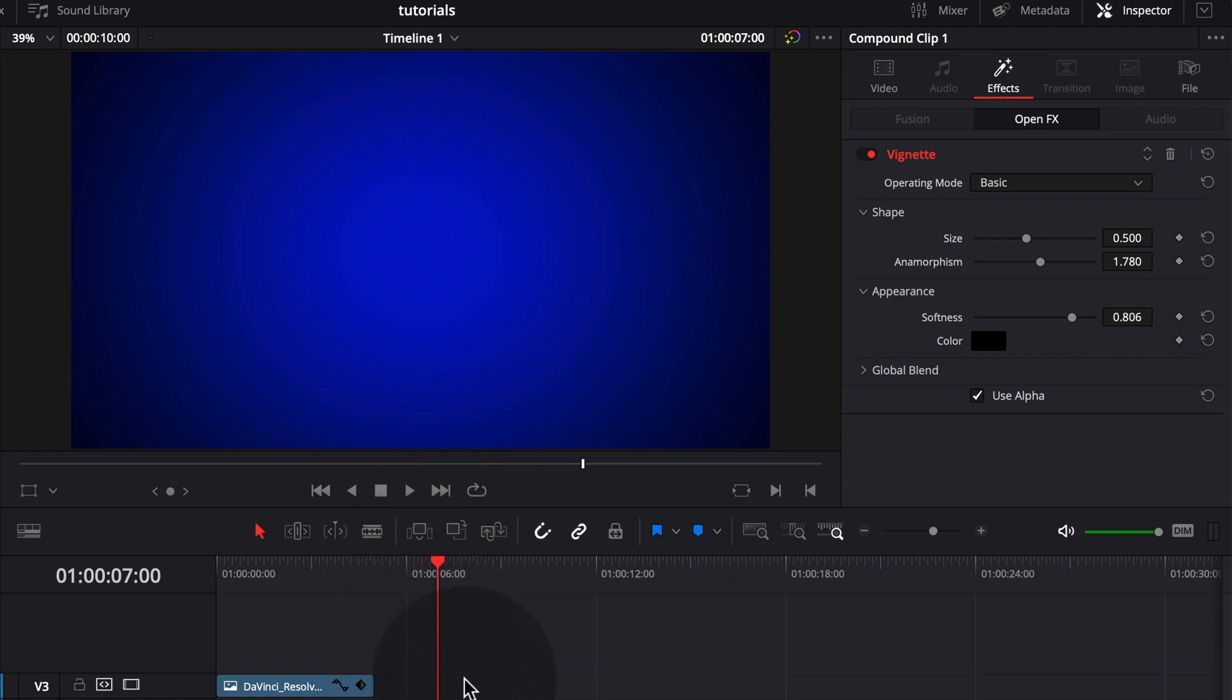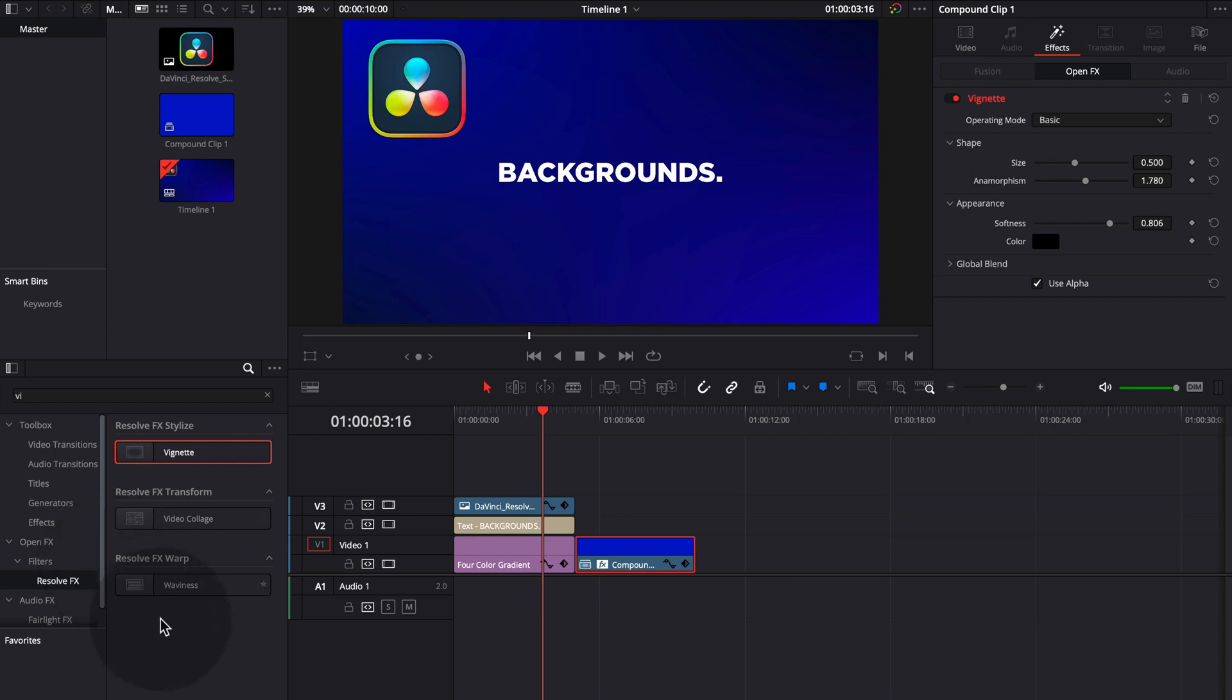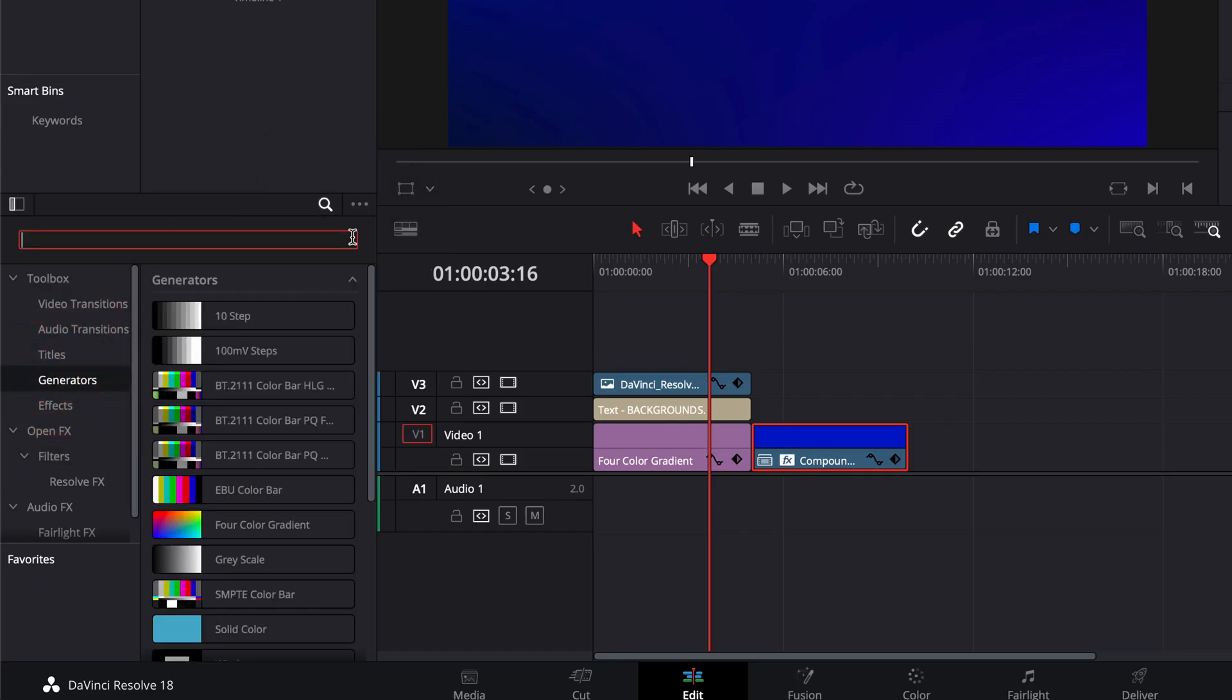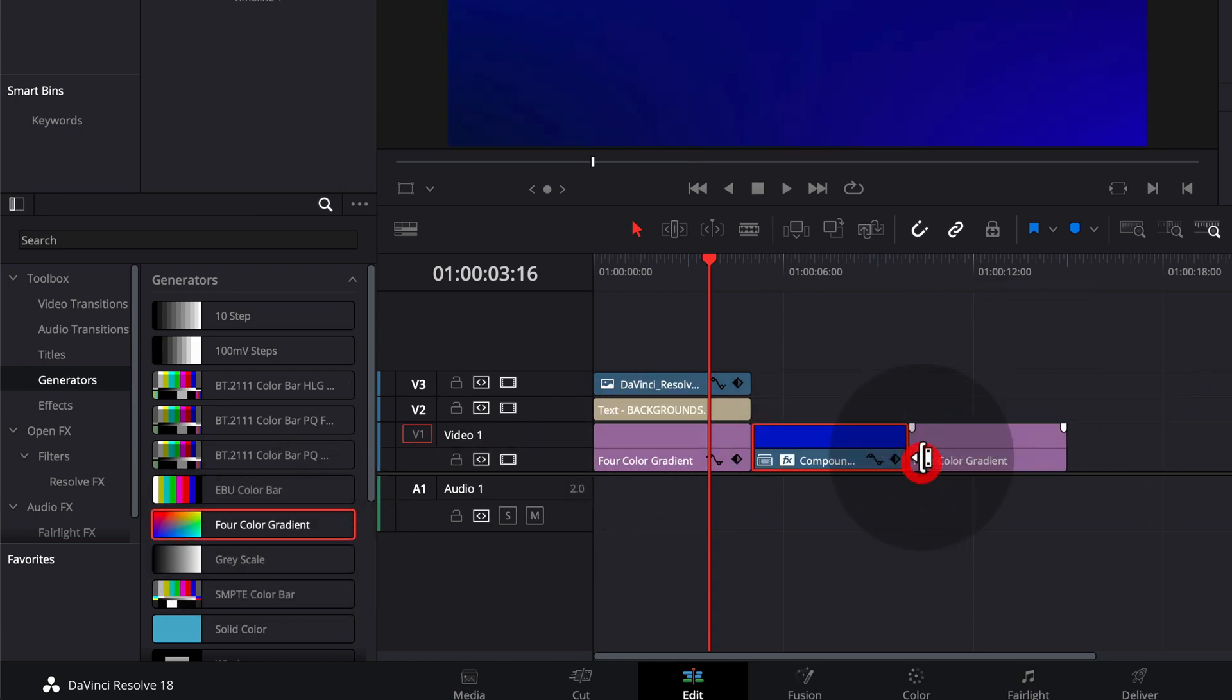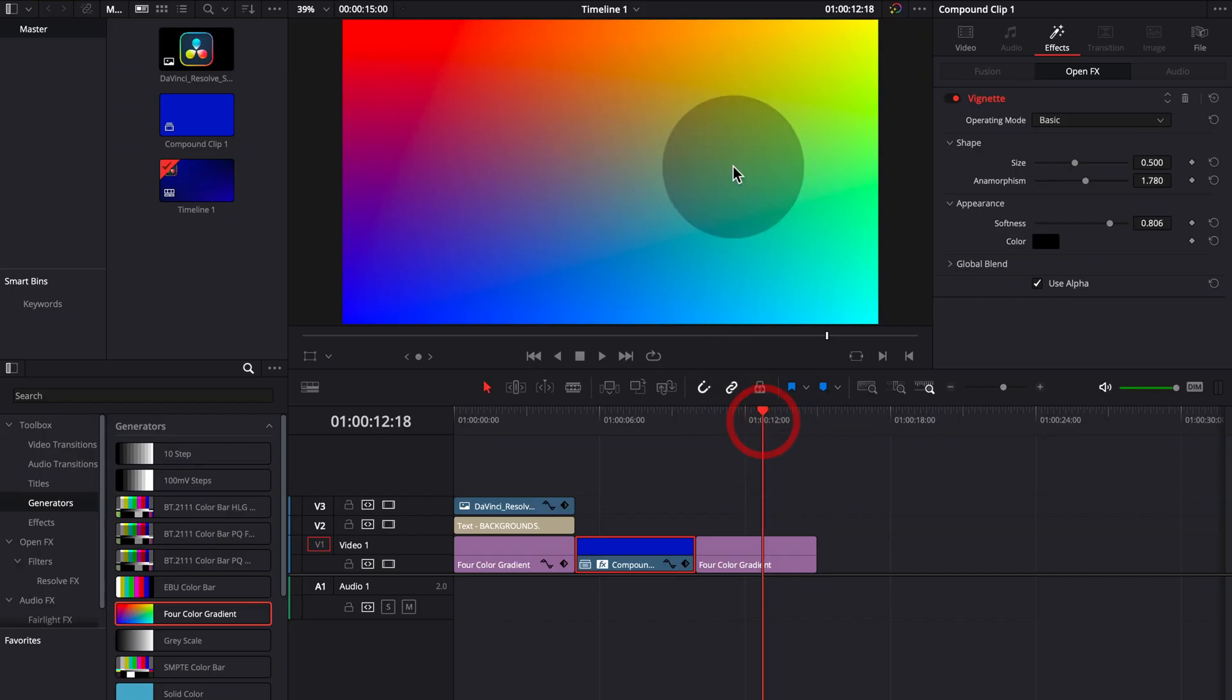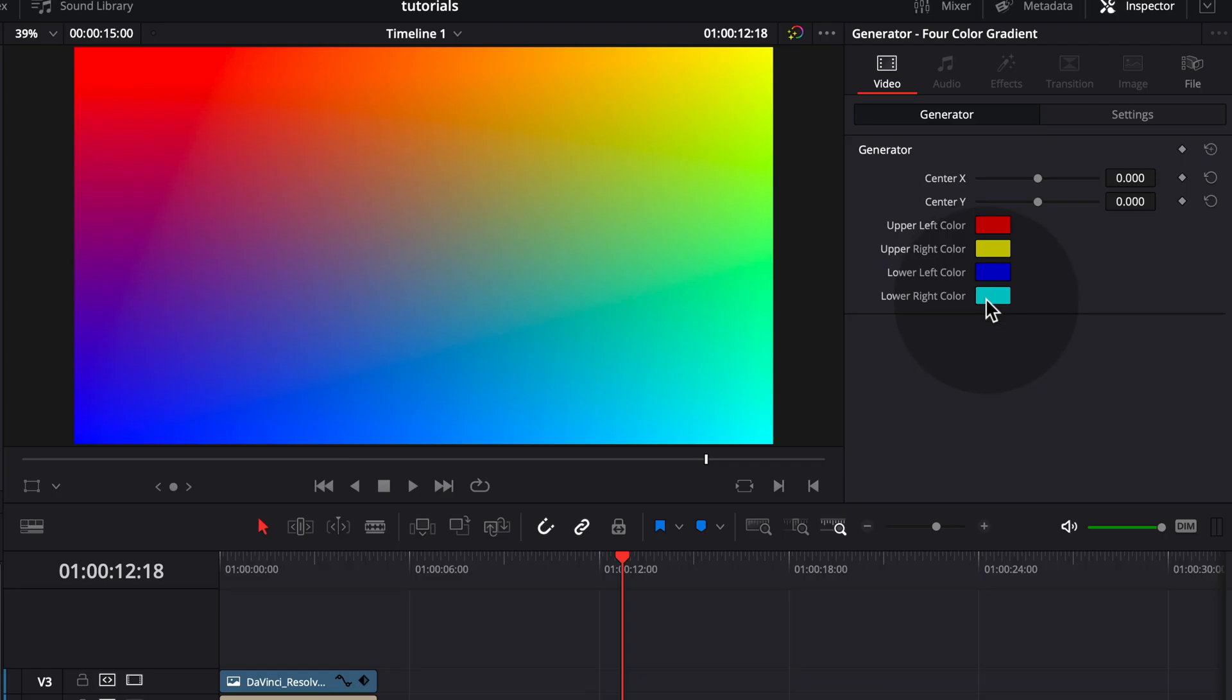Now to something a bit more interesting like what we have here at the start, we can go to generators. Let's actually remove this search here. Get our four color gradient and drag and drop this here. Get this really funky effect here. Now click on to the four color gradient and we basically have these four colors we can adjust.